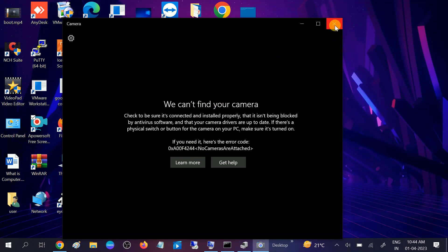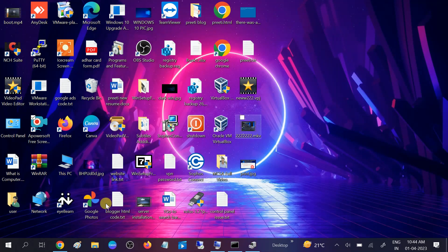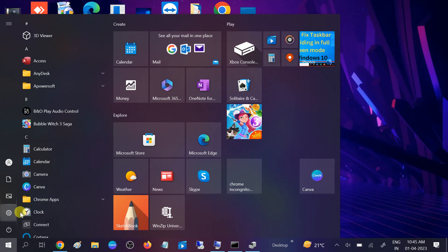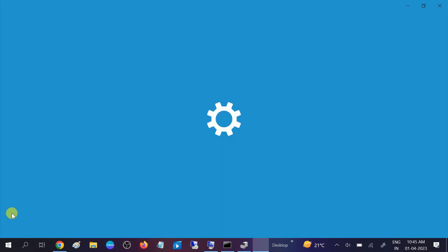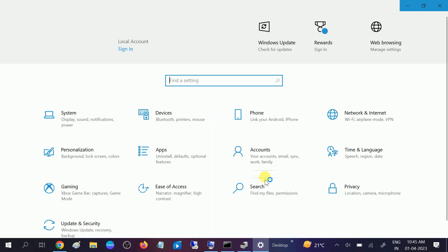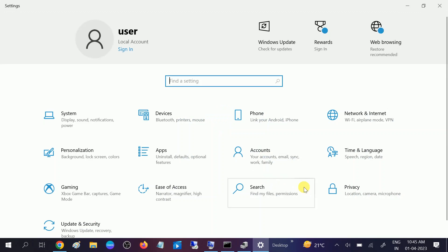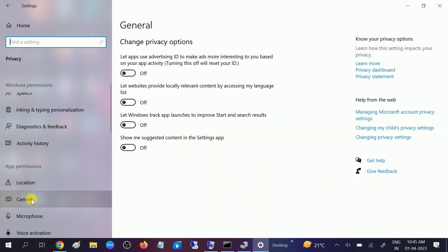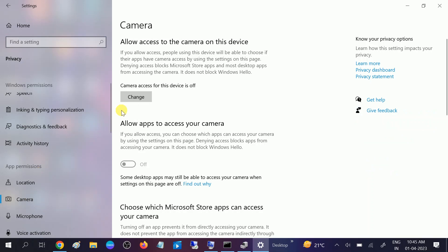First of all, close this option and go to the Start menu. We need to make sure that camera access is enabled on our Windows. Go to Settings, then click on the Privacy option. On the left, click on the Camera option.